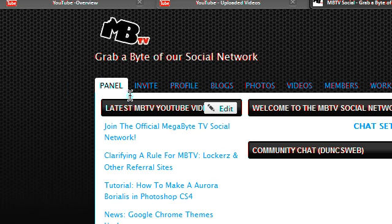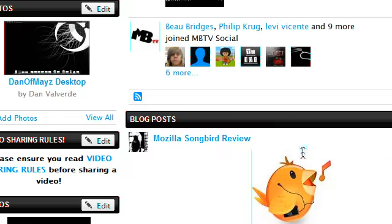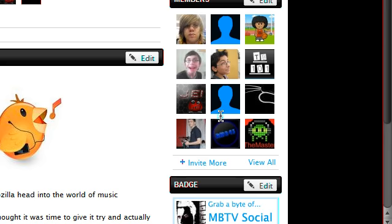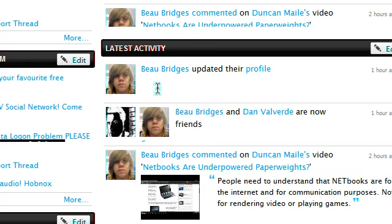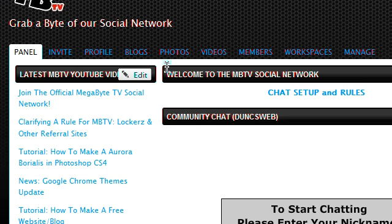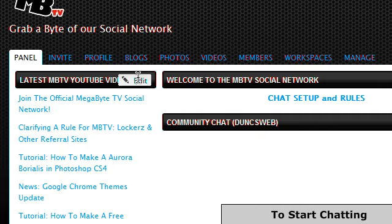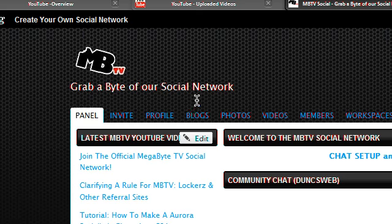We've currently got 19 members. So if you haven't done so yet, please come along and sign up and also watch out on Dunks web because I'm planning on doing a blog for the in-depth features of this, which you can probably find yourself but just for those people who'd like to know.